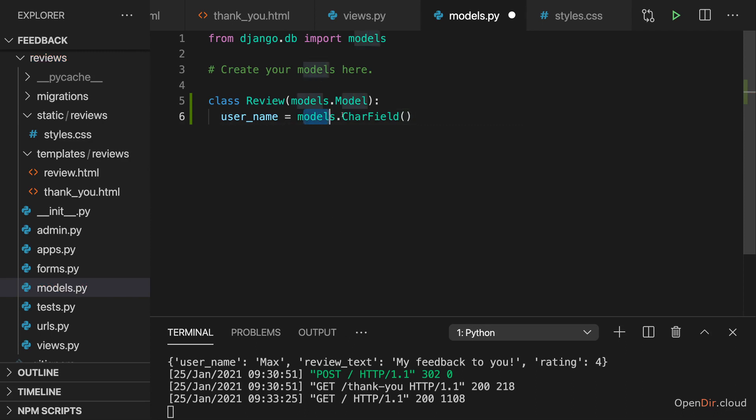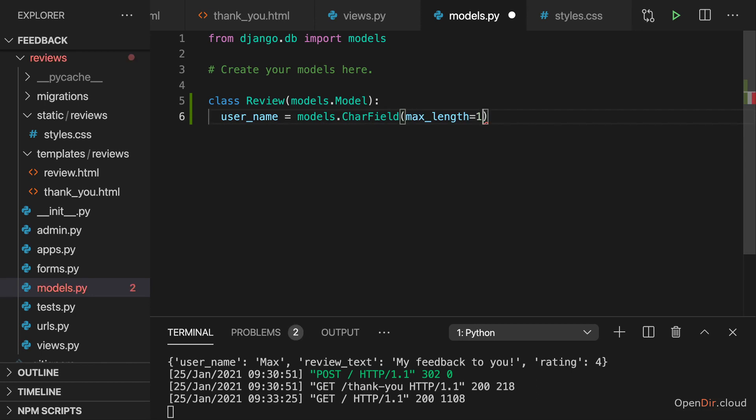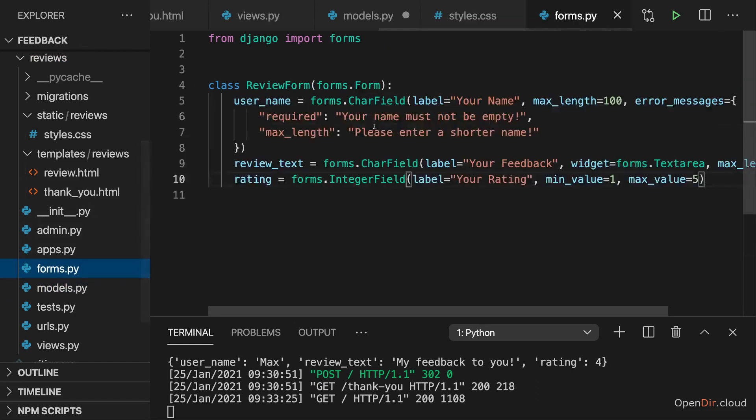Which is then a char field. Now from models, not from forms, but from models, which then sets up a char field, a text field in the database. And we can add some options here as well, like the max length, which we also already validate on the form here.